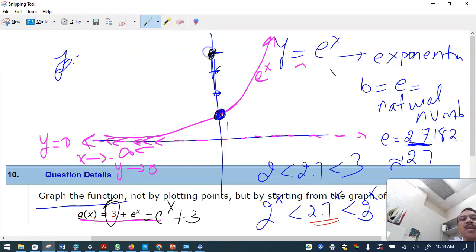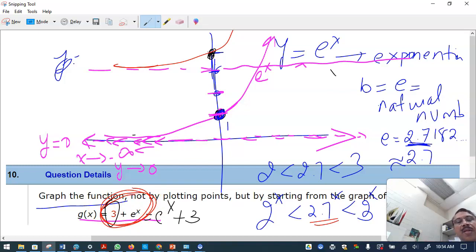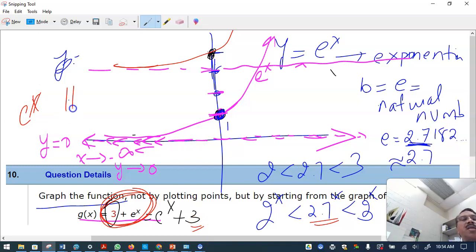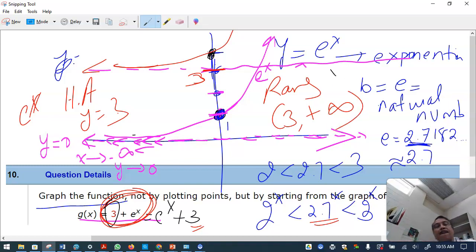The new horizontal asymptote becomes y equals three. The graph of e raised to (x plus 3) is the natural exponential function shifted three units up. The range is from three to plus infinity — three and all the way up.